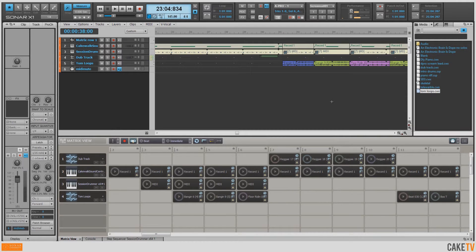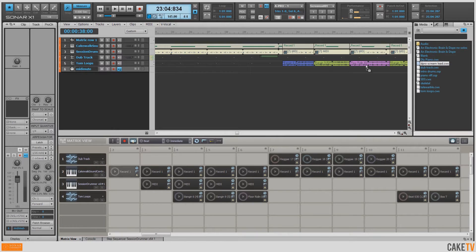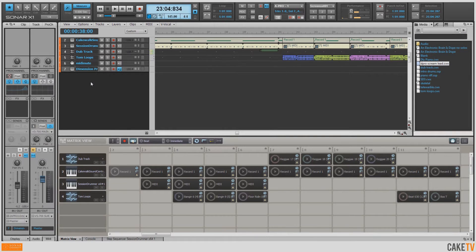Afterwards you can start to lay in live instruments and things like that. So what I'm going to do is drag in a track template that I've made with a synth sound from Dimension Pro.